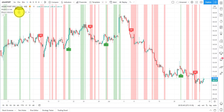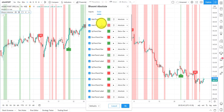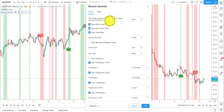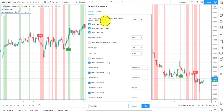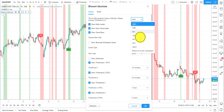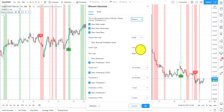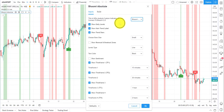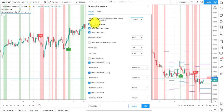Once it's loaded, I'll guide you to the next step. Click on the Settings button. In Inputs, first note this is the Nifty Analysis custom indicator. Please connect it to Bhoomi 2.0 — just drop down and connect it to Bhoomi 2.0 NSE. As soon as you connect it, it's ready to use.